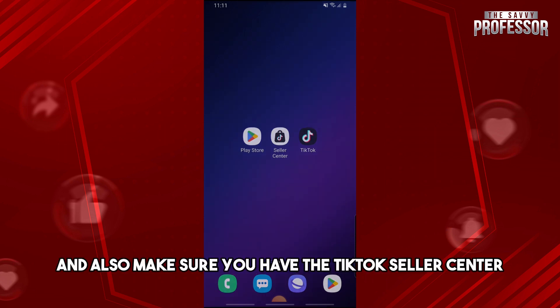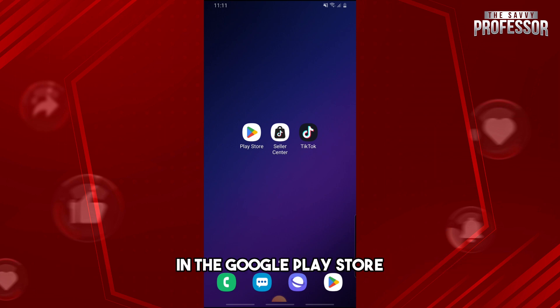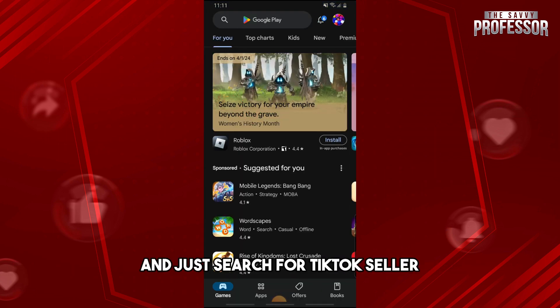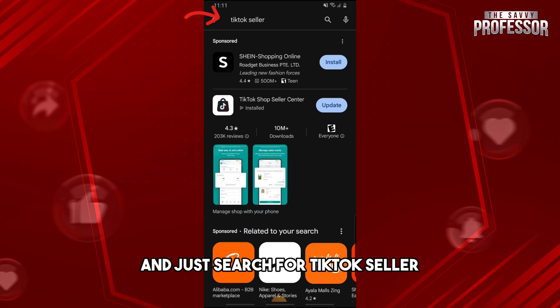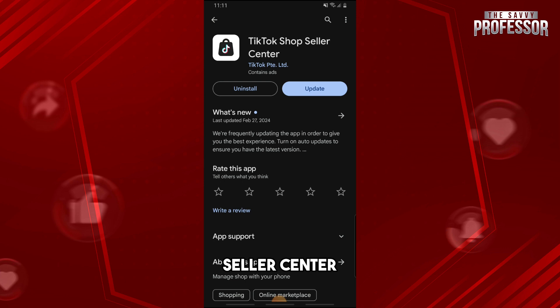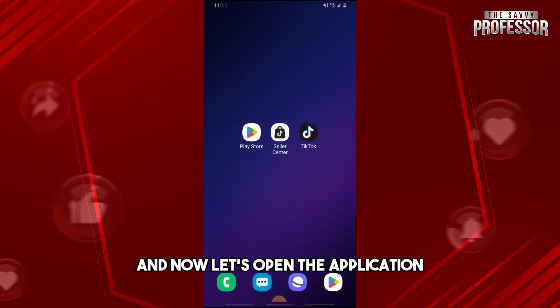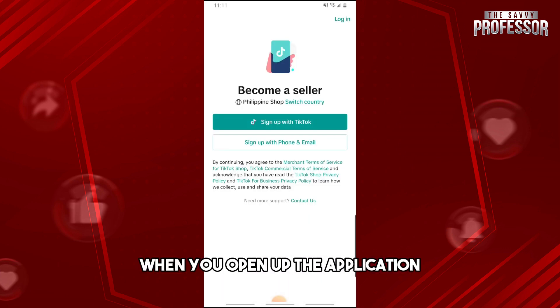Also make sure you have the TikTok Seller Center. You can download the TikTok Seller Center in the Google Play Store — just search for TikTok Seller and make sure to download the TikTok Shop Seller Center. Now let's open the application.